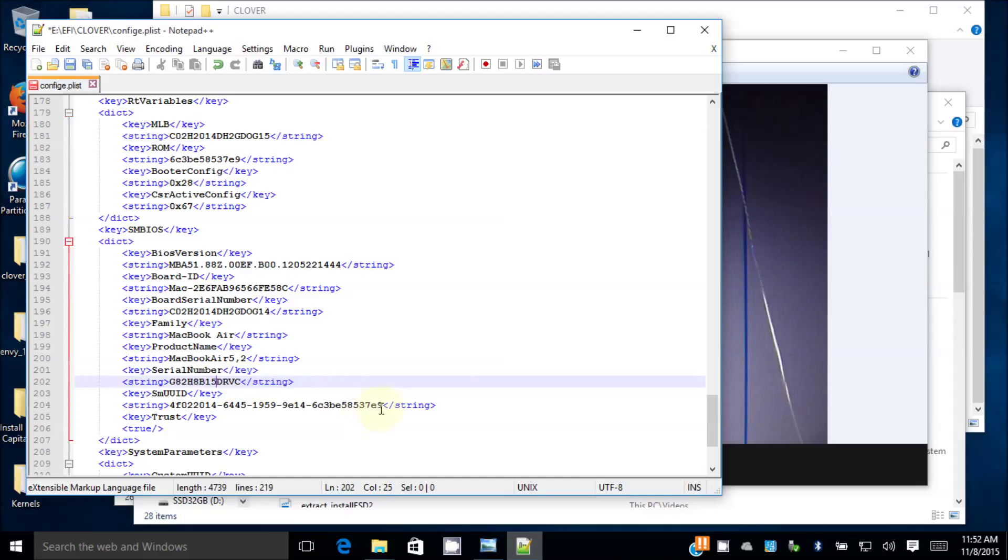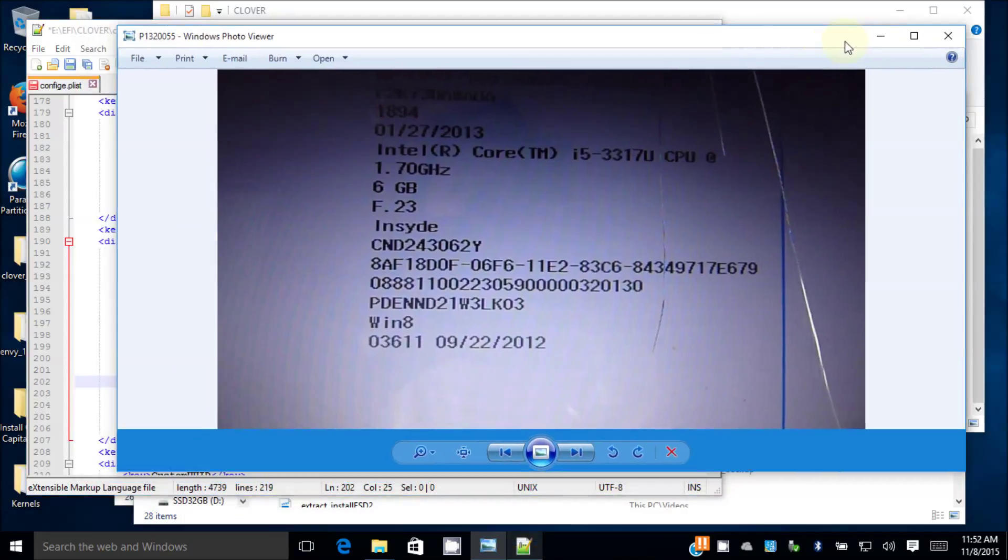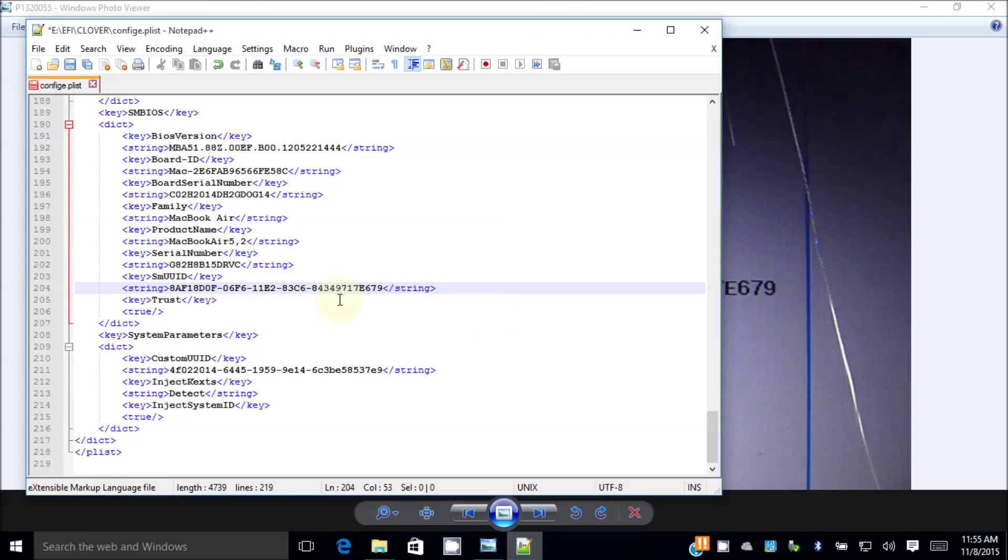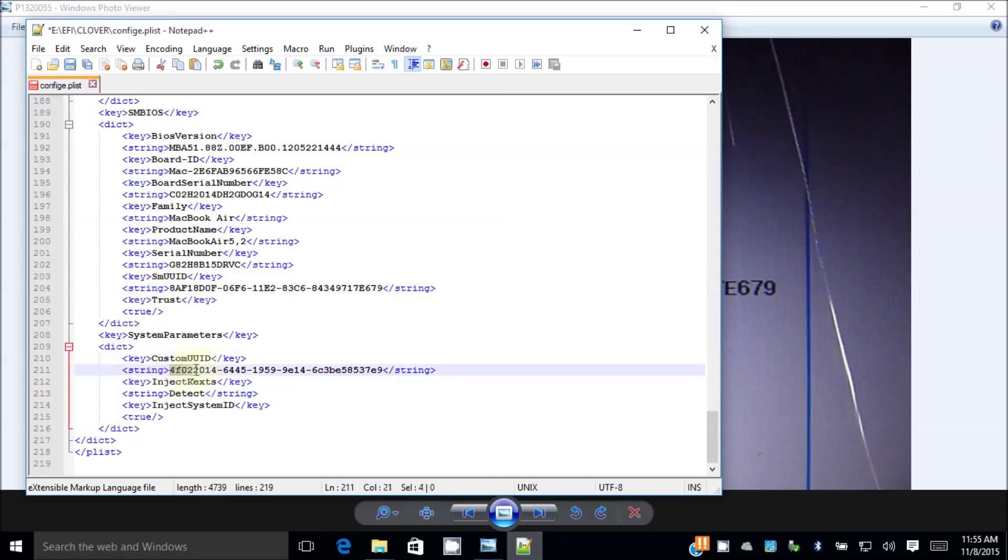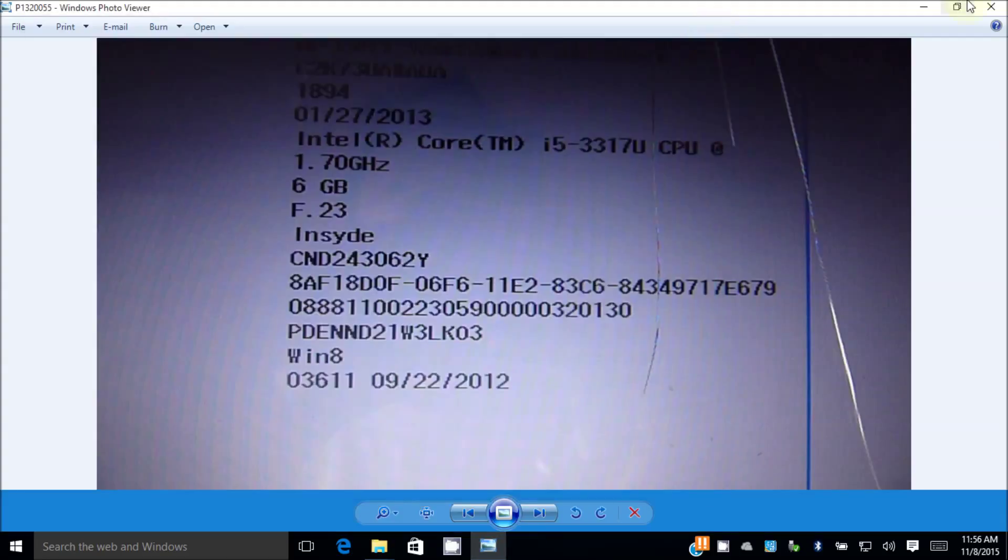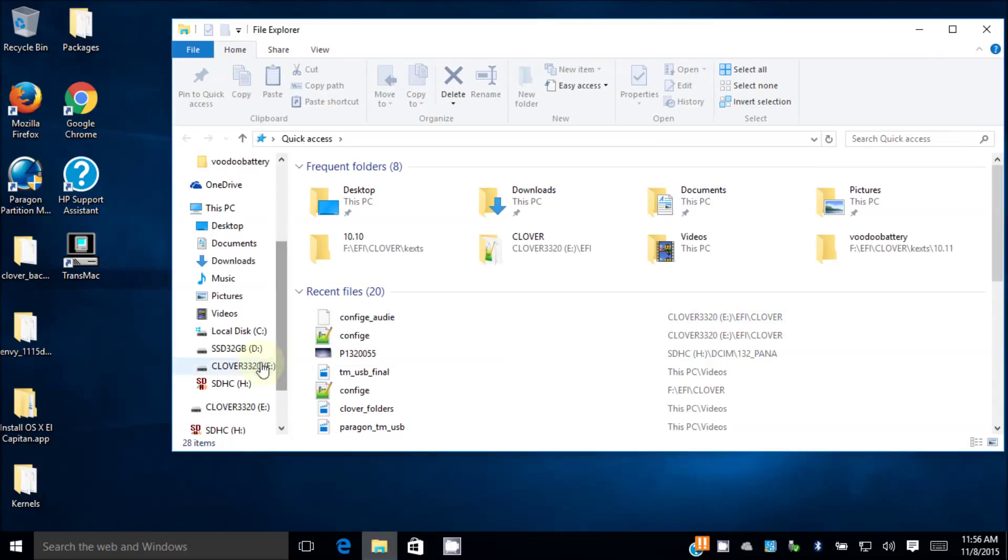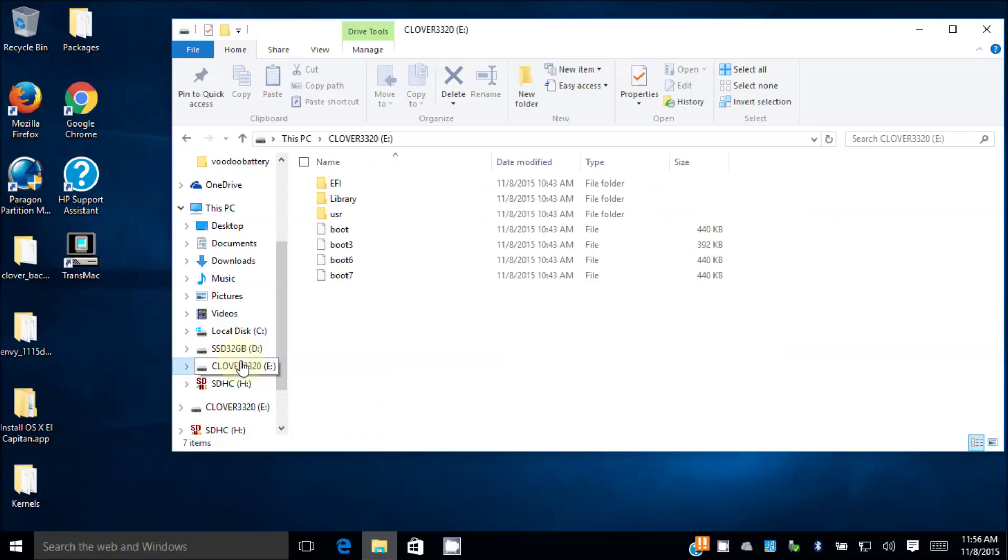And then this number has to be the same as this number in here. Because every computer has a unique number, UUID. So you need a serial number here. I need to change this one too. Control-C. Make sure you have this one. Control-V. So that's important.